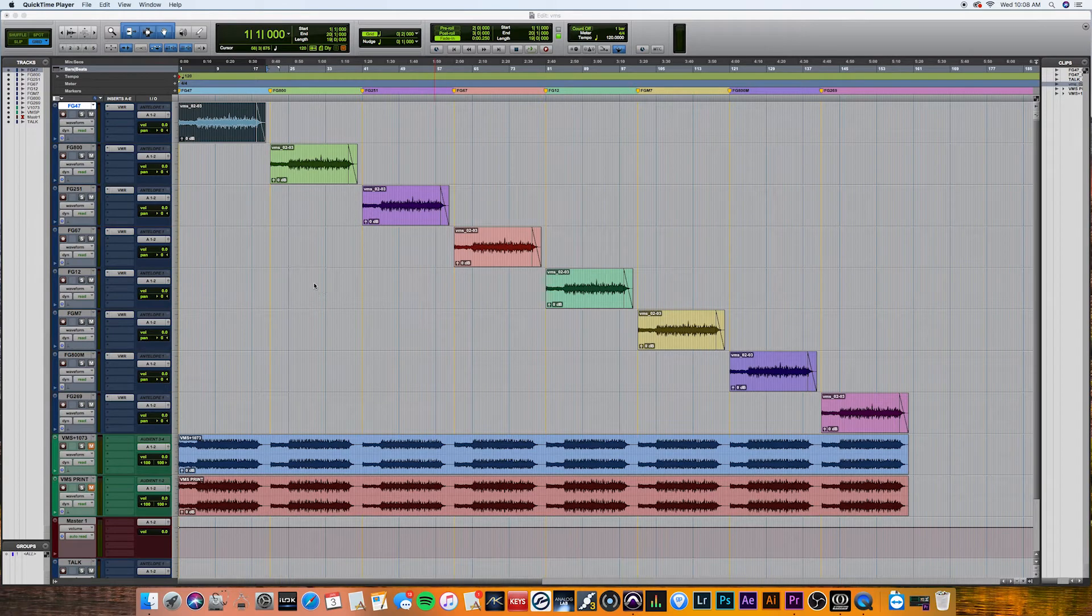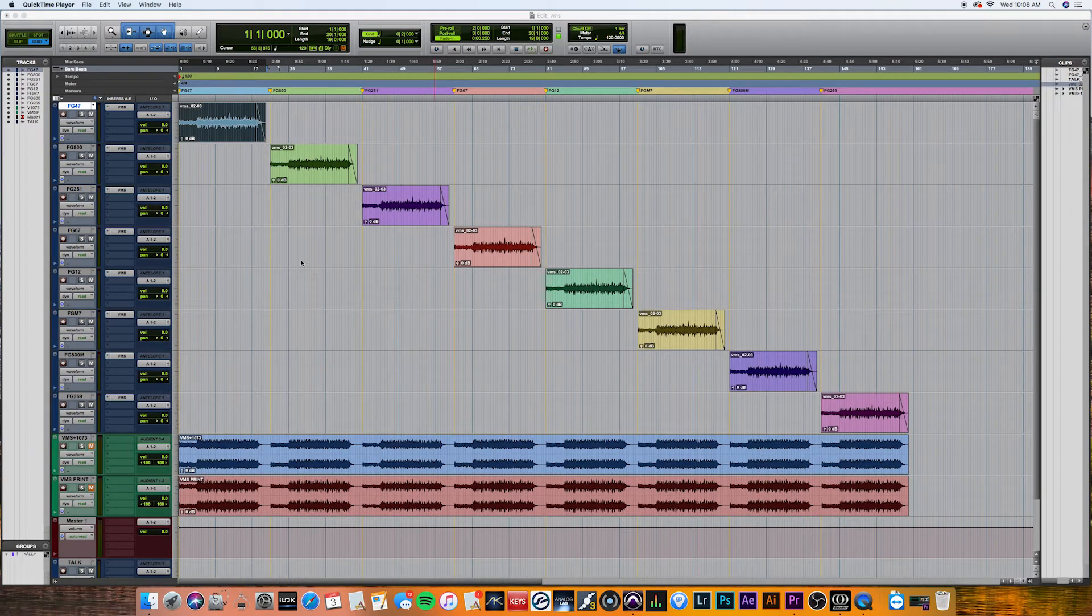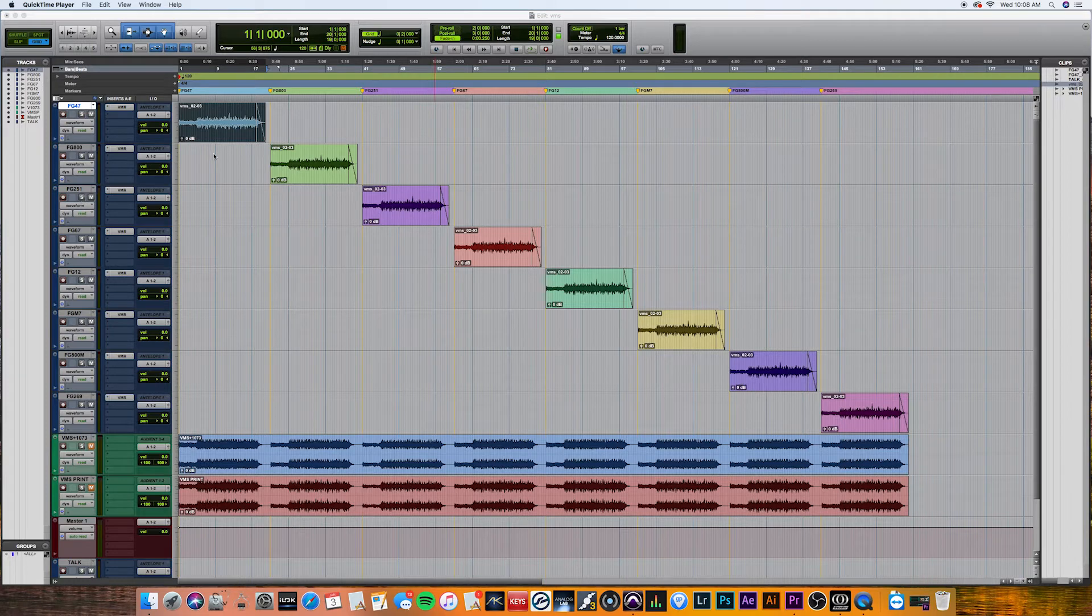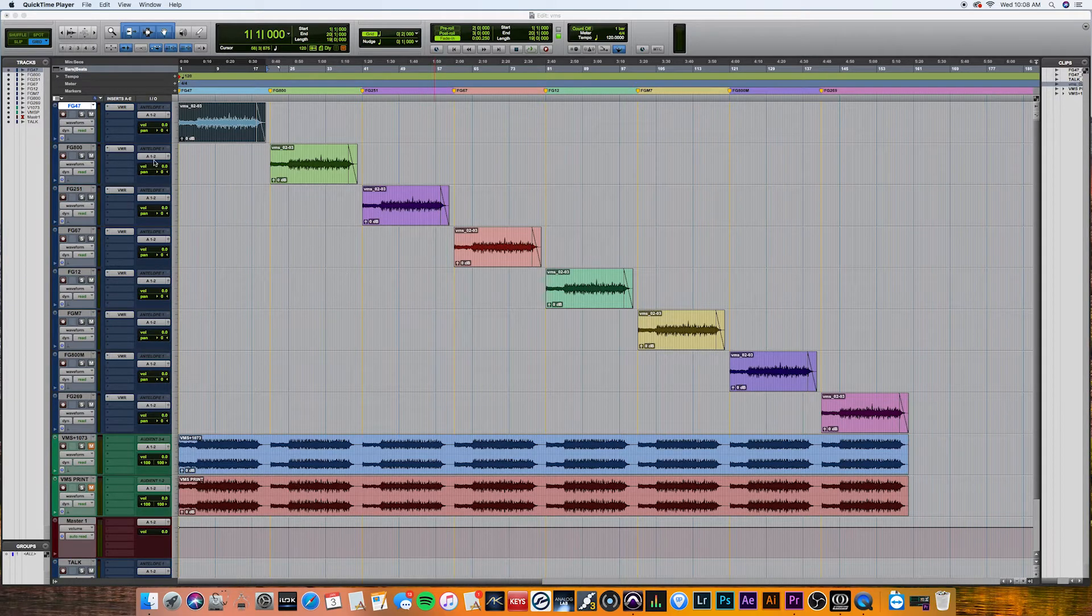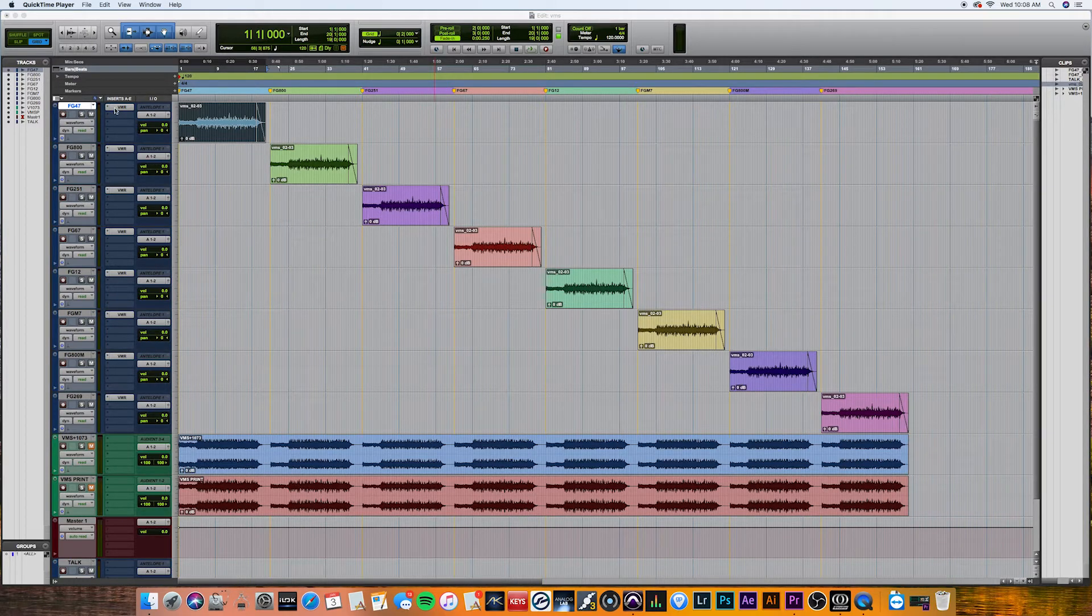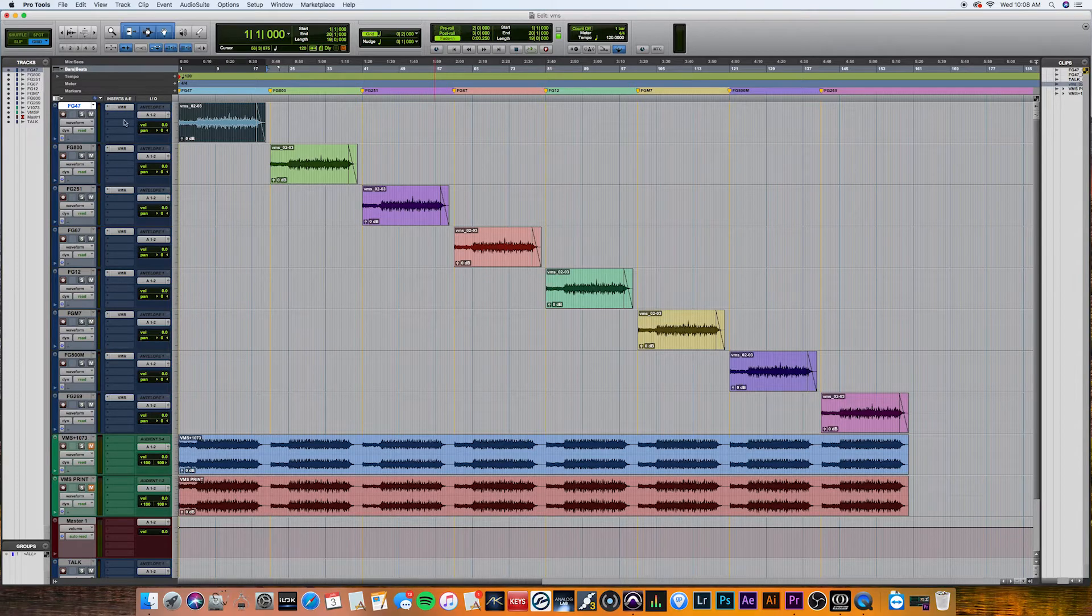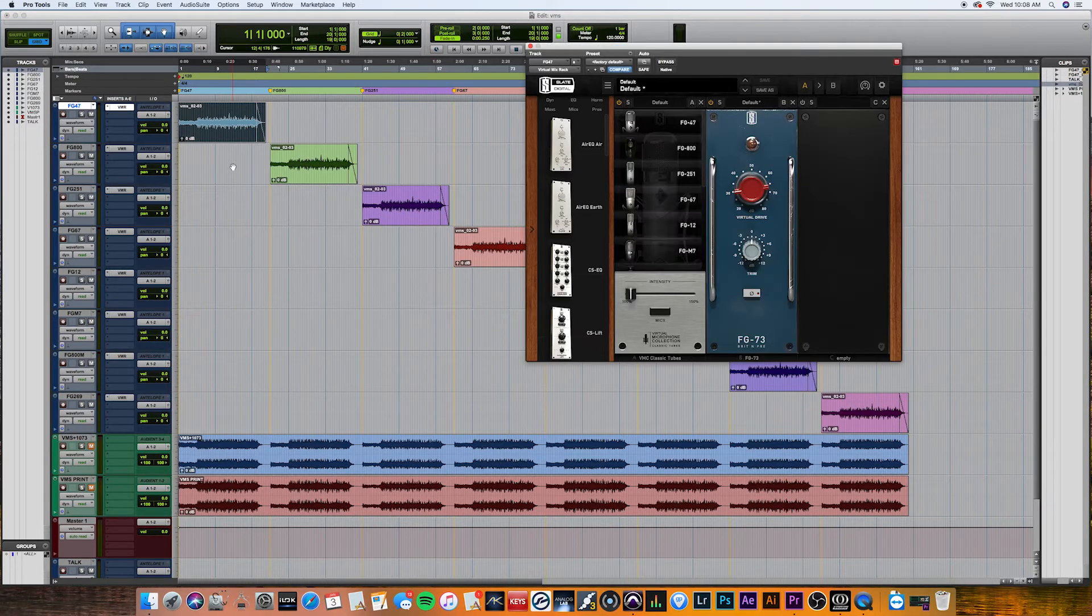All right. So we're in Pro Tools right now, and I already went ahead and duplicated the acoustic guitar track that we just recorded. And I've already inserted each different model of the VMS system. So as you can see,